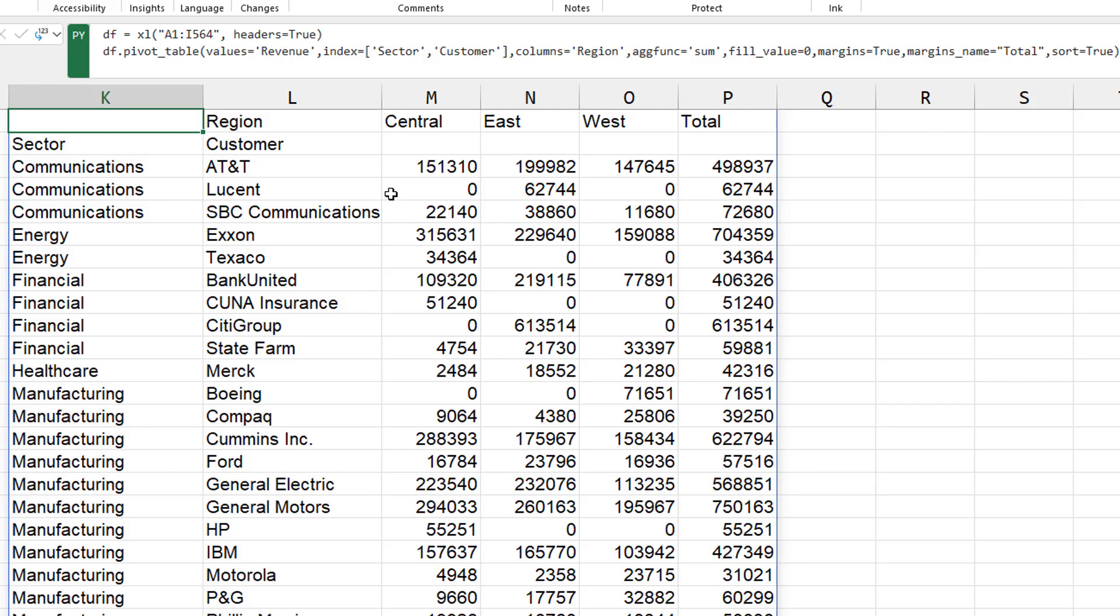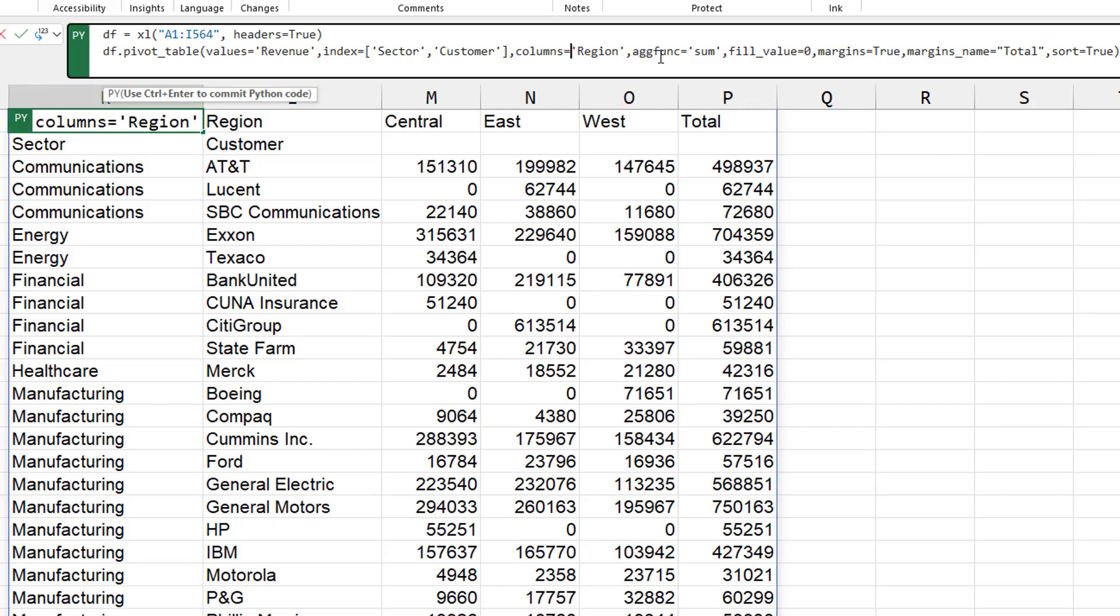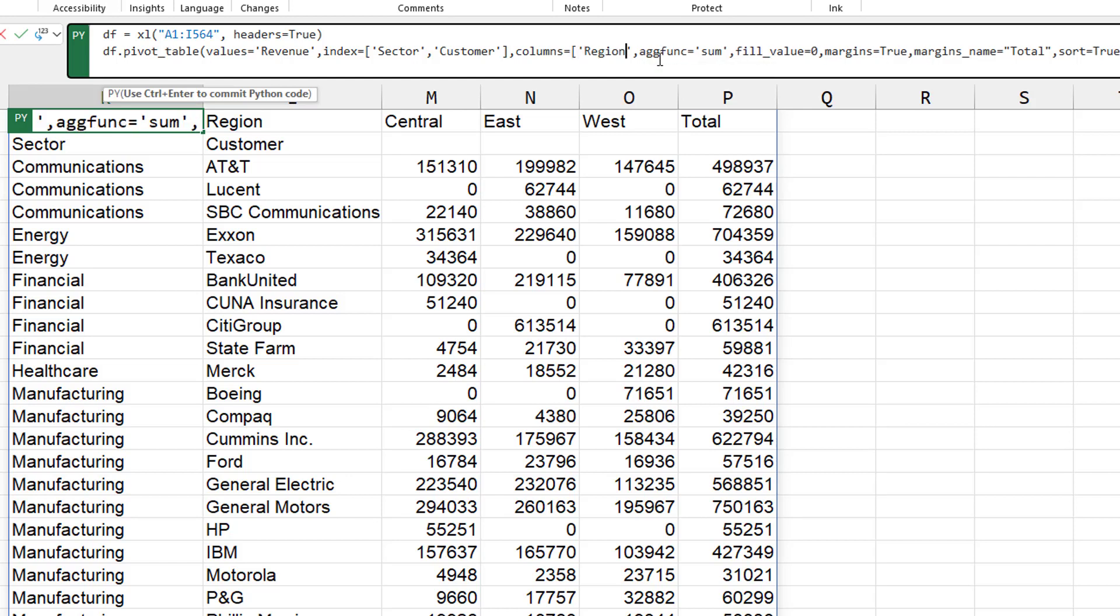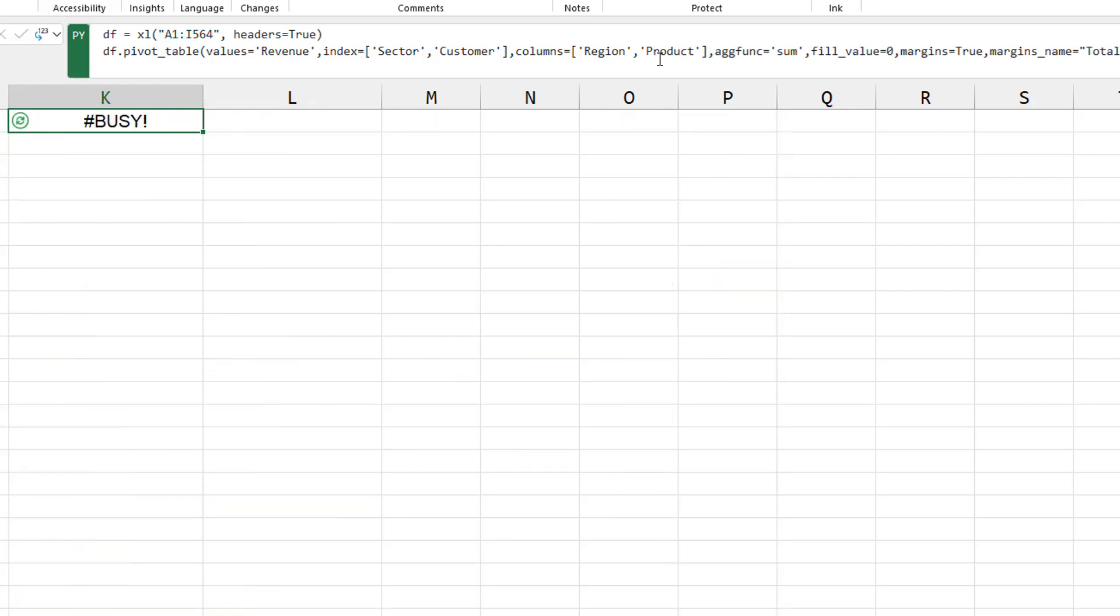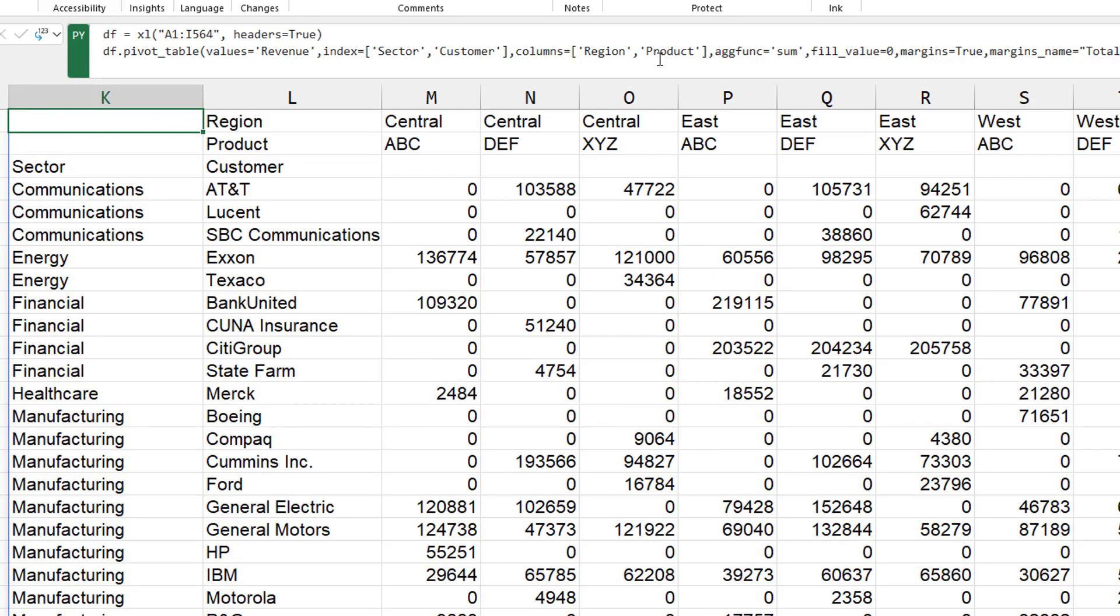Let's try two things across the top. So we have columns equals region. Again, square brackets and then comma product. Square bracket. Control enter.